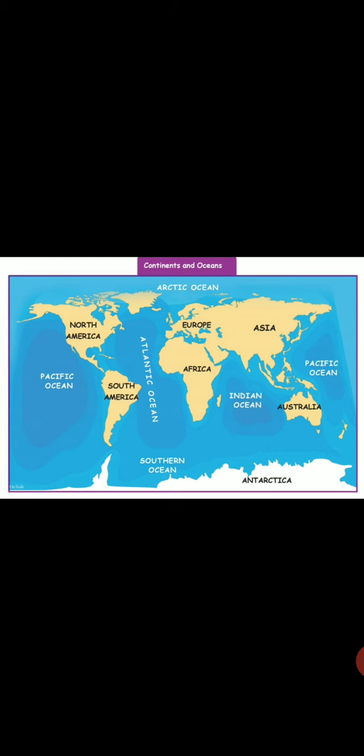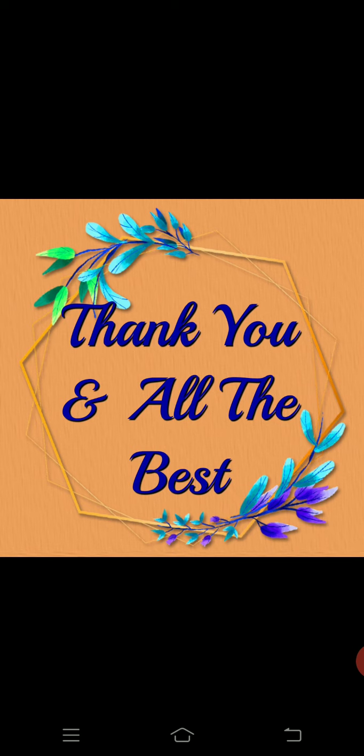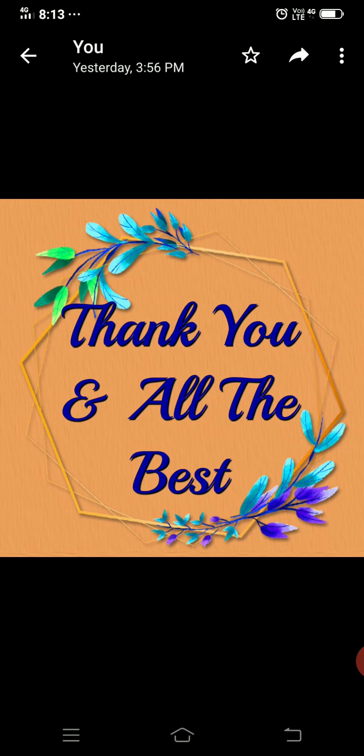In Part 1 we covered all the objective questions, mind map, diagram, and continents and oceans. Part 2 will cover answer the following and answer in detail. Learn well and do your exams well. Thank you and all the best!